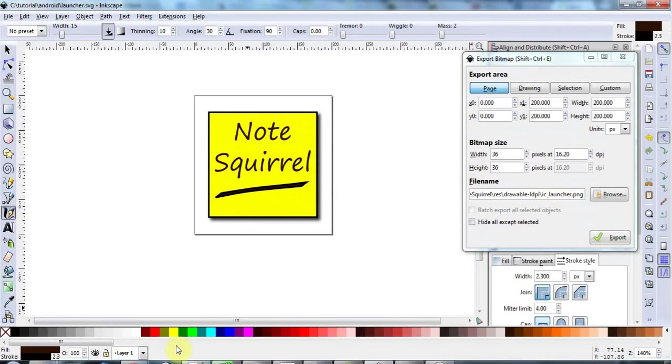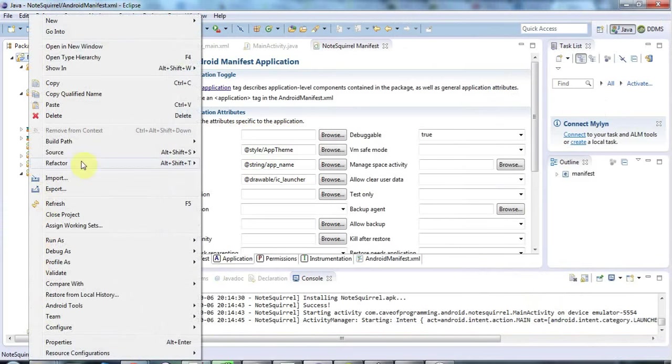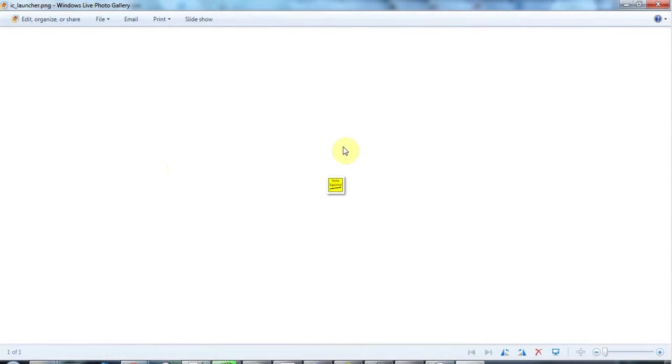And I think that should be okay and let's go back to Eclipse. Let's just do Refresh just to be on the safe side. And Drawable, yeah, did I click the wrong one? Okay, DrawableLDPI. And there's my icon, okay, that's better.